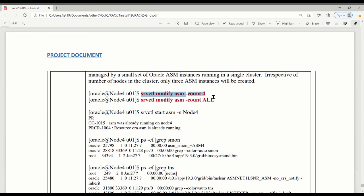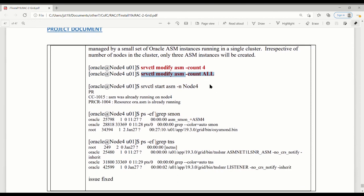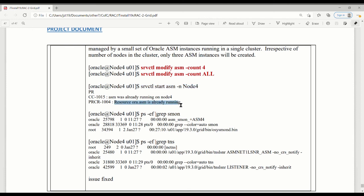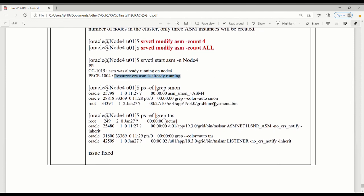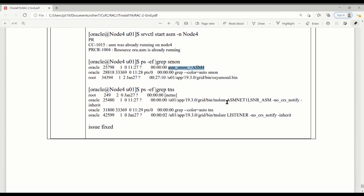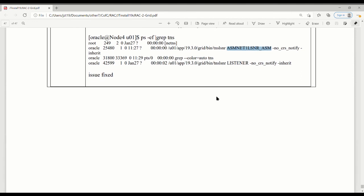Only they created three of them. But if I'm number four, what you're going to do with the two commands and do it: modify ASM count to four, and then modify ASM count all. When you've done this one, actually, your number four is already up. But I just try to do it again. I start the node four ASM. I got, okay, the resource is already running. And then we check the ASM. We find ASM number four is up. Check the listener. ASM listener is up too. So basically, by now we finished the installation for the grid.